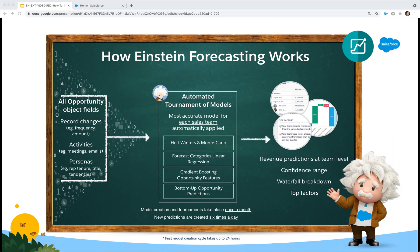Einstein Forecasting provides the revenue prediction by month at the team level and a confidence range. The waterfall breakdown it provides is very helpful to see what revenue has already closed, what new revenue is expected, and how much revenue is expected to fall out of the forecast.